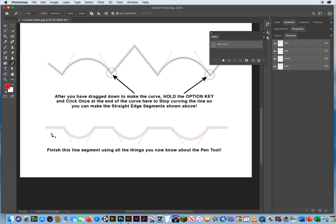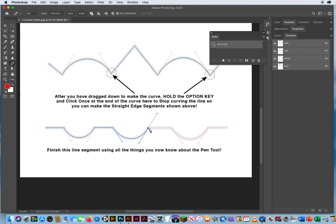At the bottom here it says finish this line segment using all the things you now know about the pen tool. I'm going to go through this kind of quick — you should know how to draw this by now. For straight horizontal lines: click, Shift click. Option to start from a corner, the curve goes down. No Option key and the curve comes up. Option key and click for a straight line from the corner. Shift click. No Option key at the end of the curve and the curve goes back up. Option key for a corner and click. Shift click for a straight line. Option key to start from a corner and the curve goes down. No Option key at the end of the curve and it comes back up. Option key to start from a corner and click to start a straight line. Shift click to end a straight horizontal line.